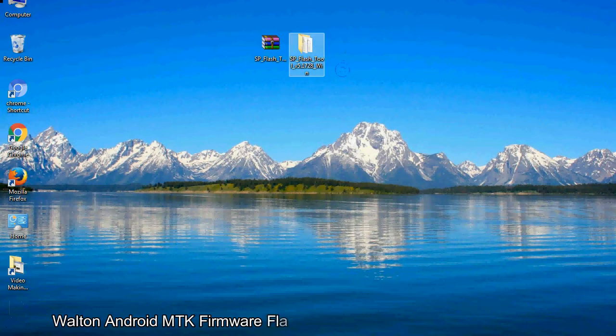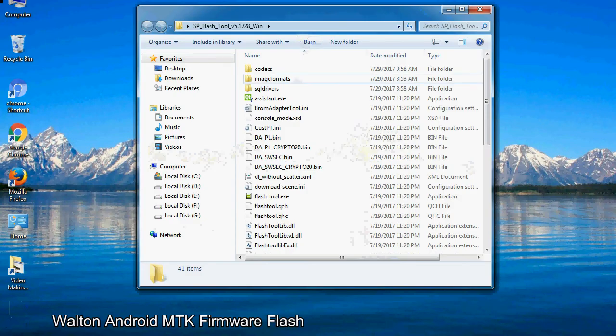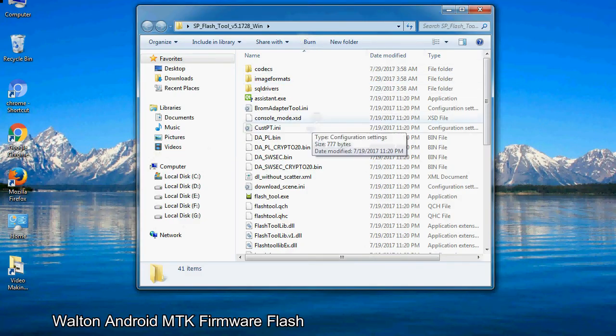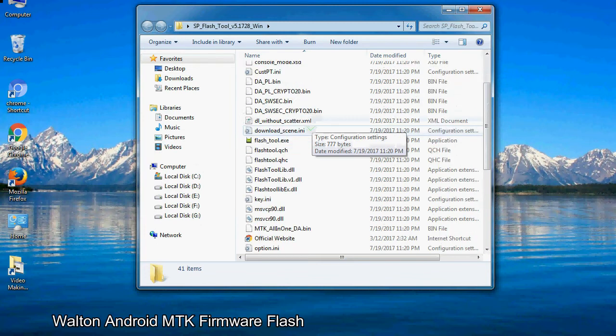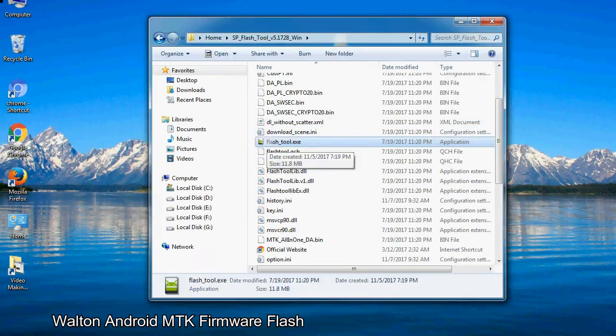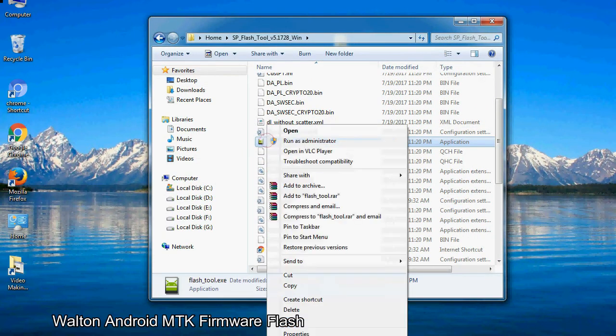You will get the following folder and files. Open the folder, then right-click on flashtool.exe and run it as administrator to start.